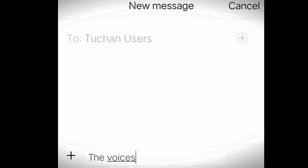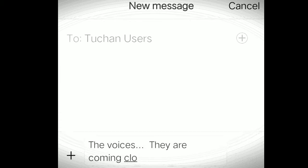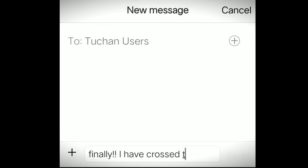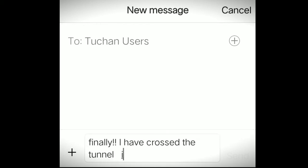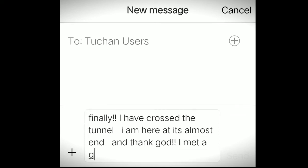She replied: The voices, they are coming closer. Thankfully, Hasmi somehow managed to reach the tunnel. She walked inside the tunnel, hoping that the voices that was coming closer was at least not of a train approaching her. Hasmi leaves another message, but this time it gave a relief. Hasmi wrote in the message: Finally, I've crossed the tunnel, and I'm here at its almost end. Thank god, I met a guy here. I'm glad I have someone to ask for help.